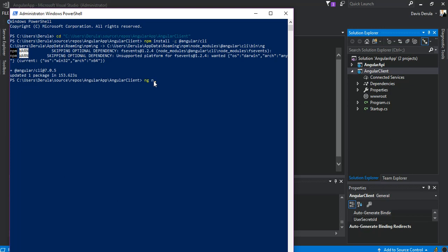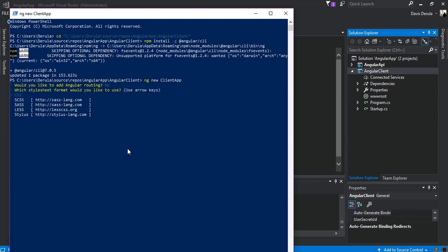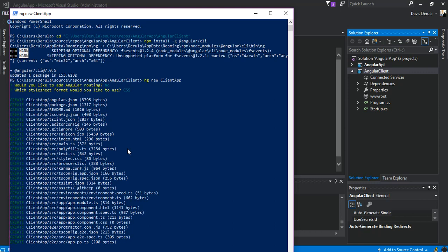Now we add the Angular project. We run ng new and just call it 'client-app' for now. As you can see, on this side here we'll get some files created. We wait for it to build. When prompted 'Would you like to add Angular routing?' I'll pick No for now. Then I select CSS — you can select SCSS, Sass, Less, or Stylus, but I'll go with CSS for now. There's an installation happening so I'll pause it — it will take a while to complete.